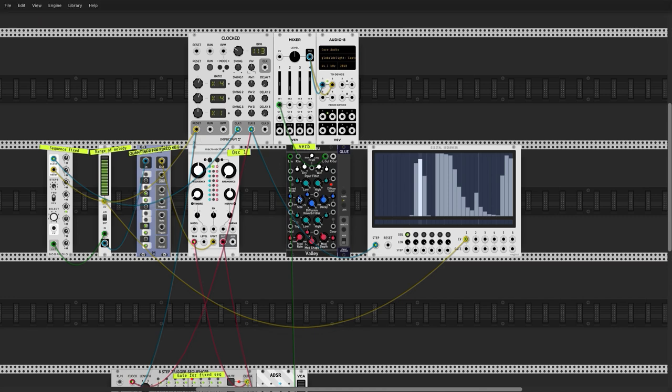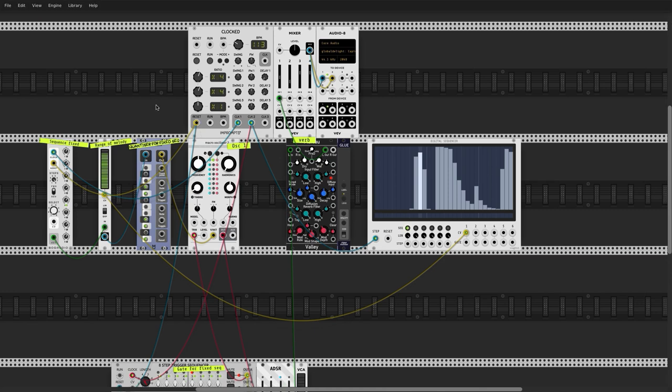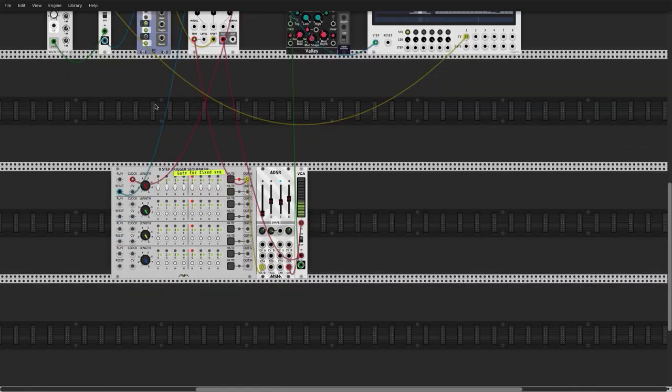I'm still on Lesson One. I'm going to open up the next level of this project I made and show you where this whole thing can go.